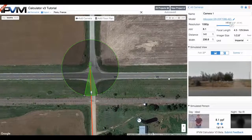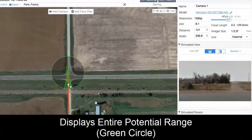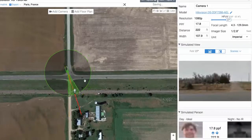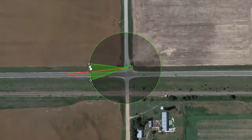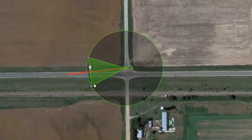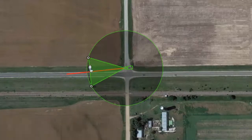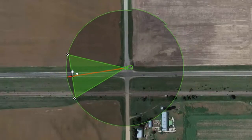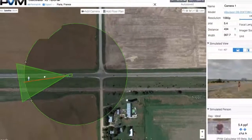Let's go ahead and select this camera as a demonstration. For a PTZ camera, it shows the entire potential range — you can move the PTZ to look out this way or that way, and it shows your max range. The red line is for the IR range. This camera's IR range was 120 meters, and it knows on the map this is 120 meters, so you can see how far you can go and whether it will stay within the IR range.